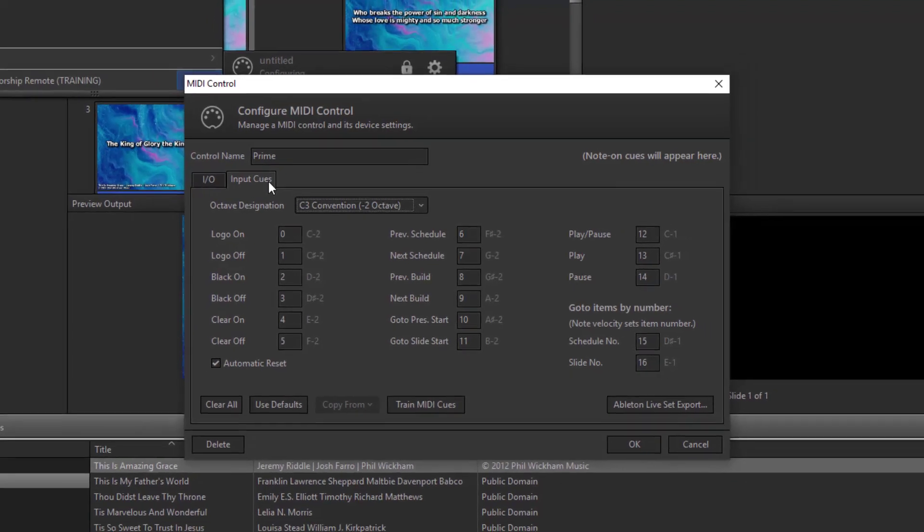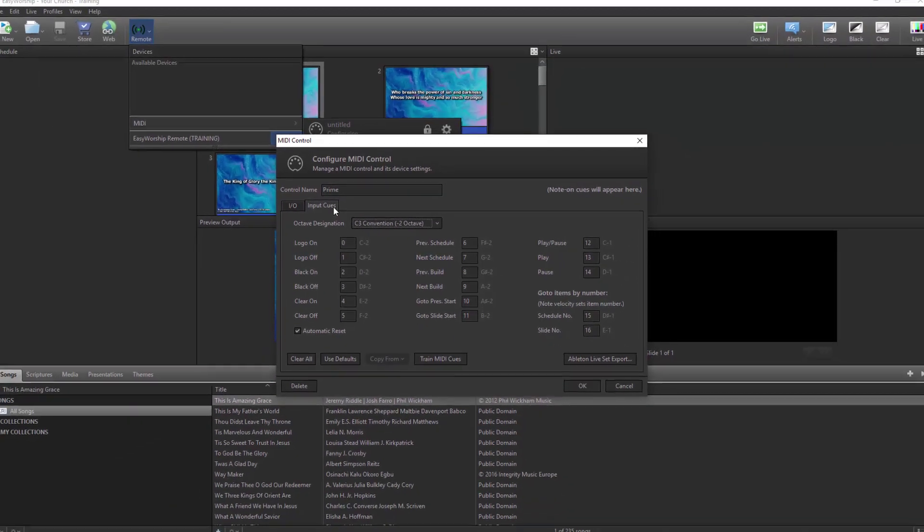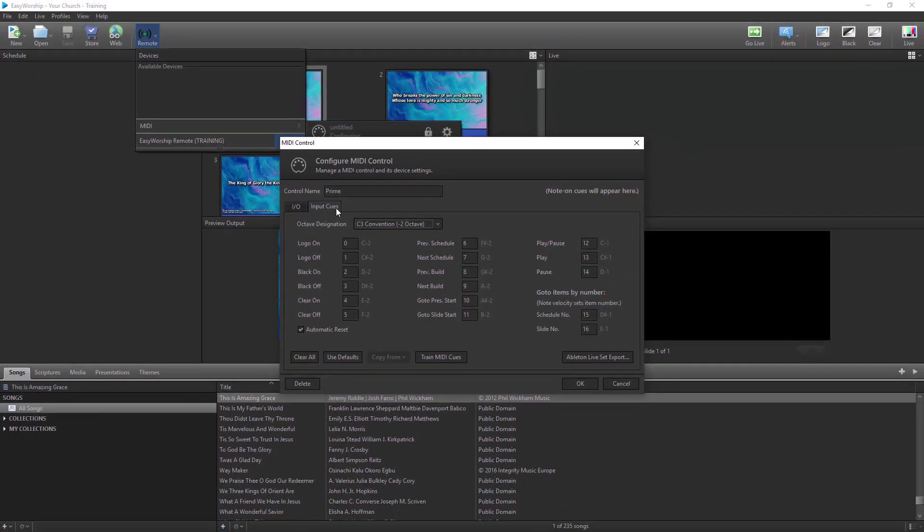So now, let's go to your Prime app on the iPad and set up those cues.